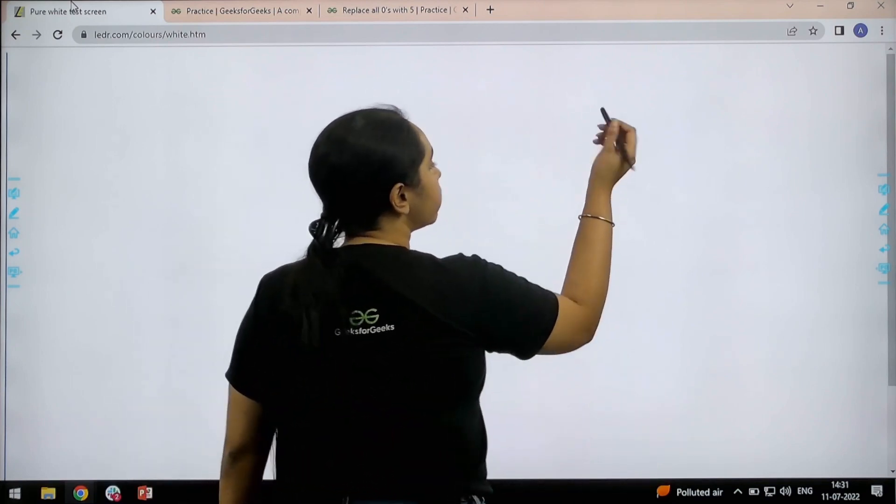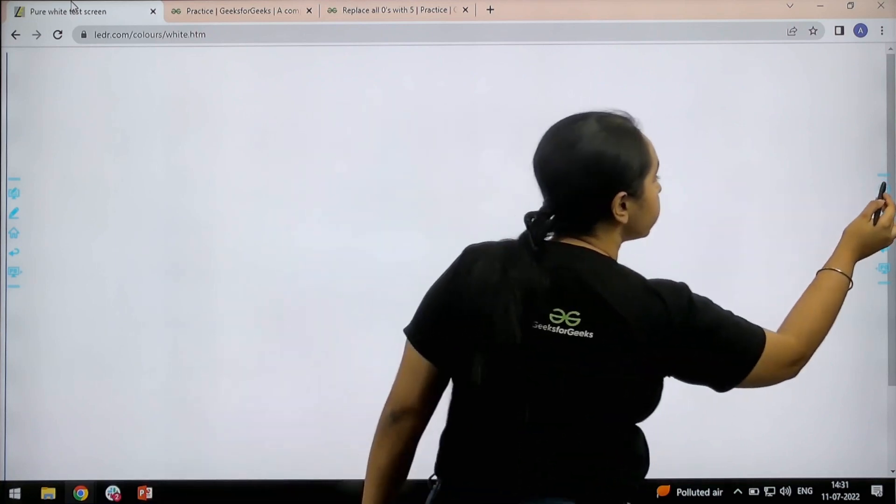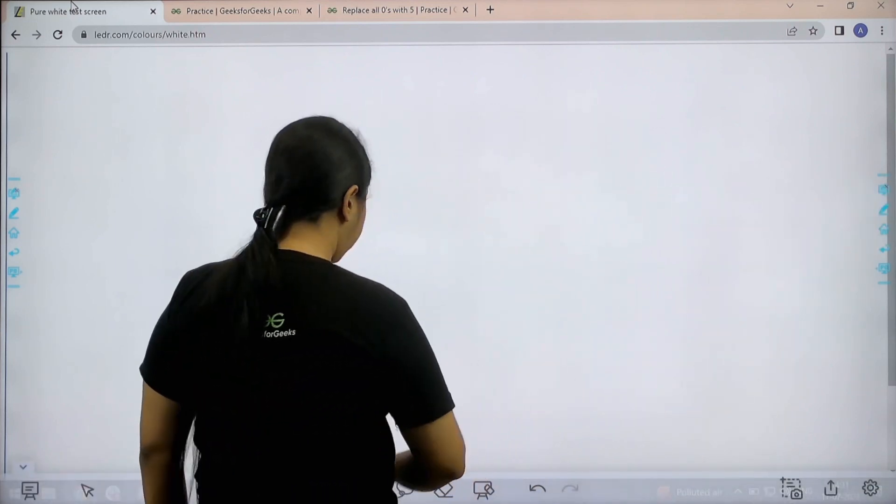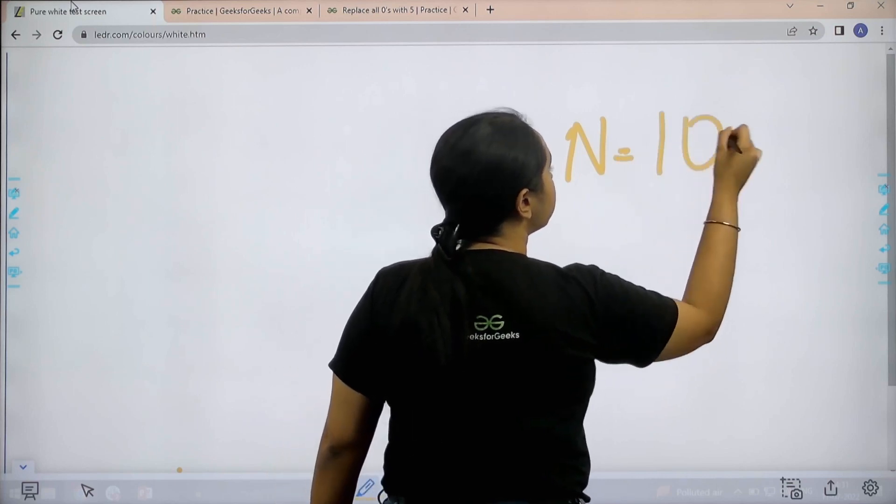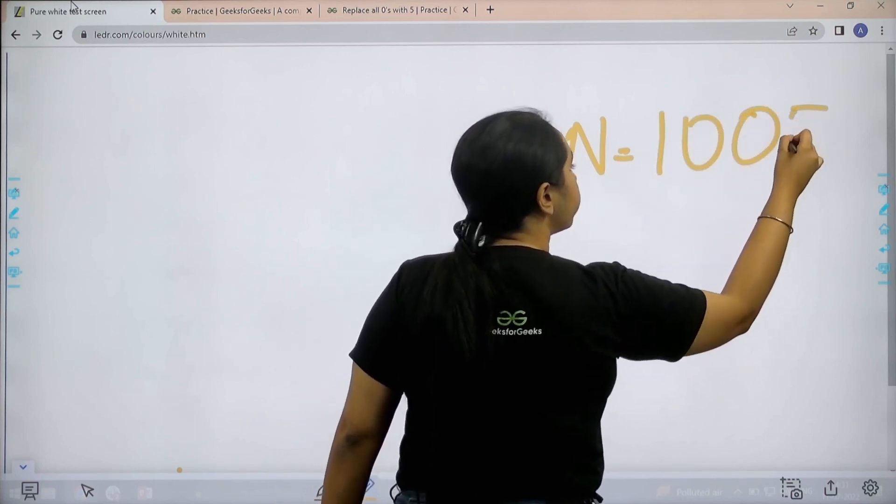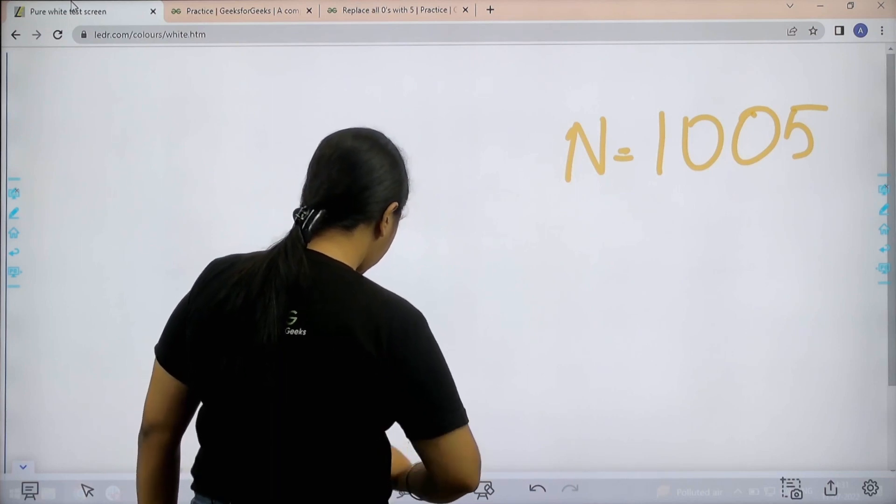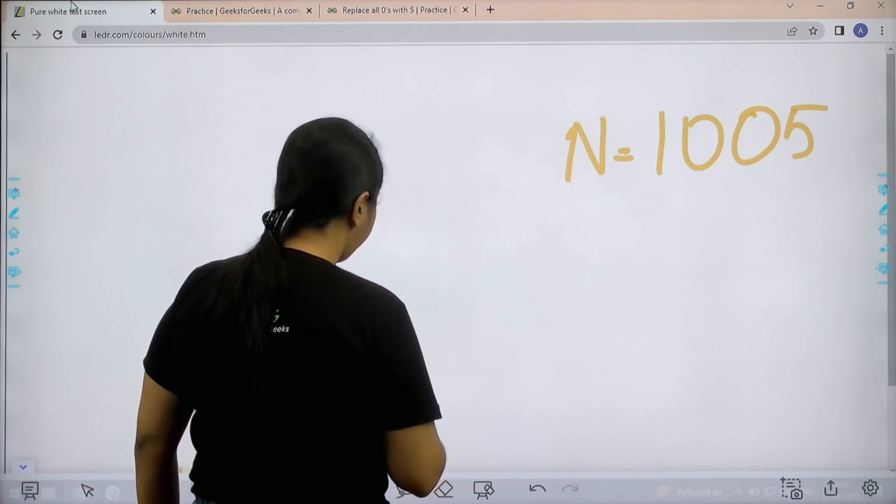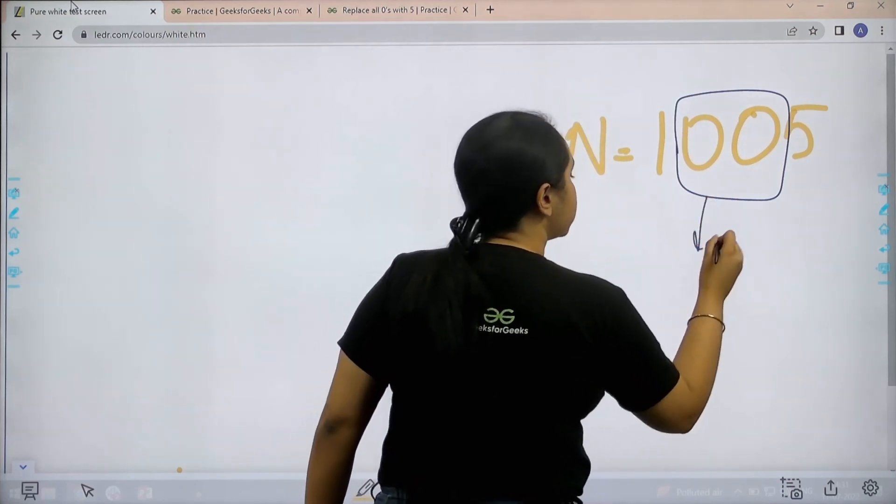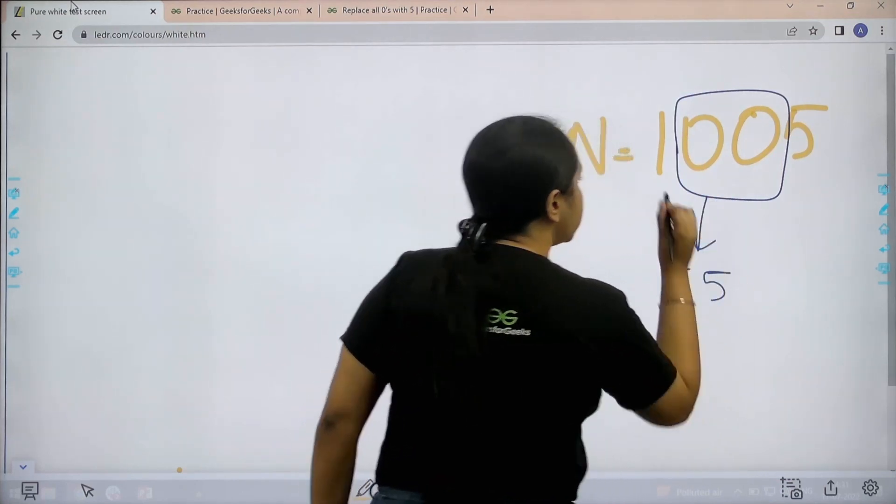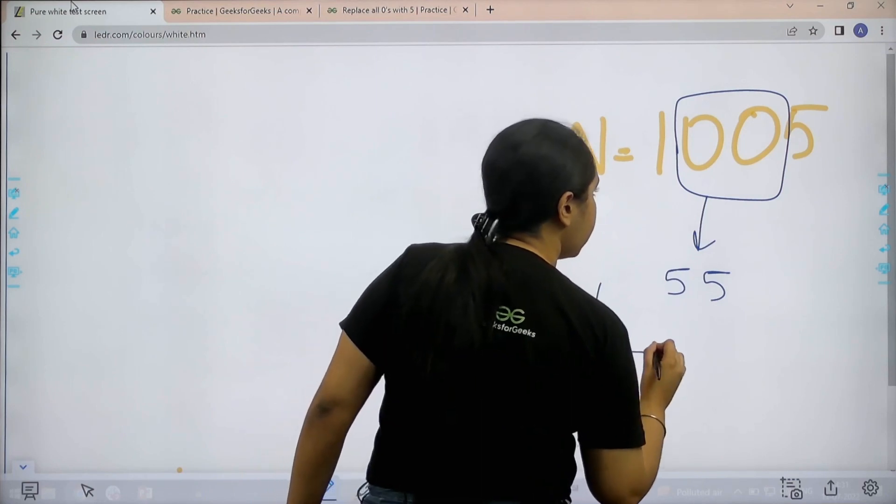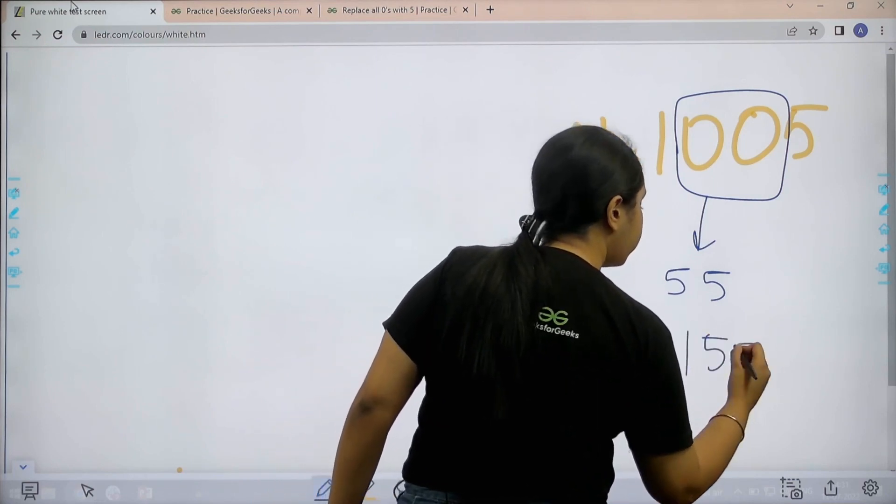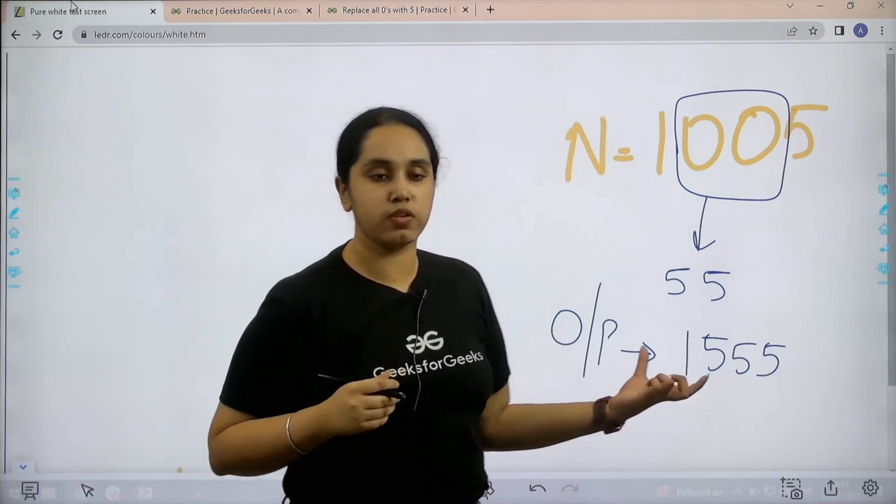So basically in this question, for example we are given an N value, let's say 1005. So what we need to do is we need to replace all the zeros with 5. That means instead of these zeros it should be replaced by fives. So that means the output would be 1555. So this is the question.